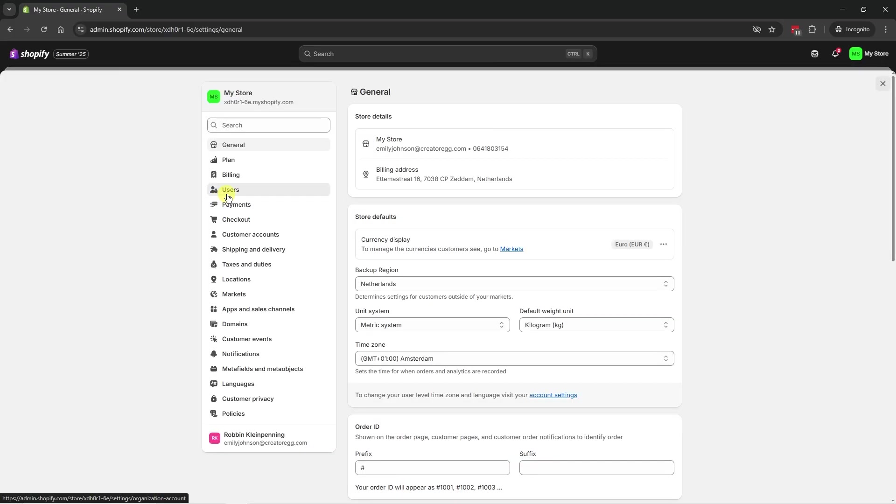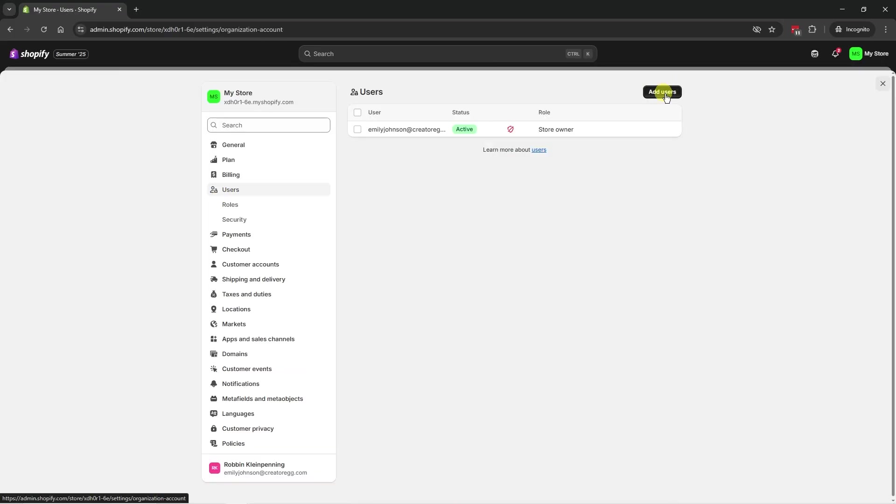We're going to go to settings. We're going to go to users. So here we can add a staff member. And if we go to security, we can add a collaborator.